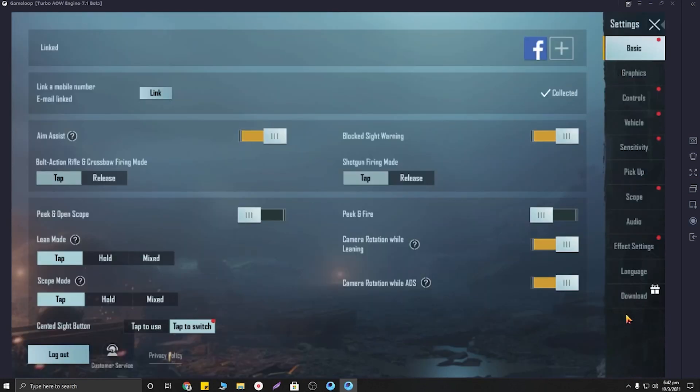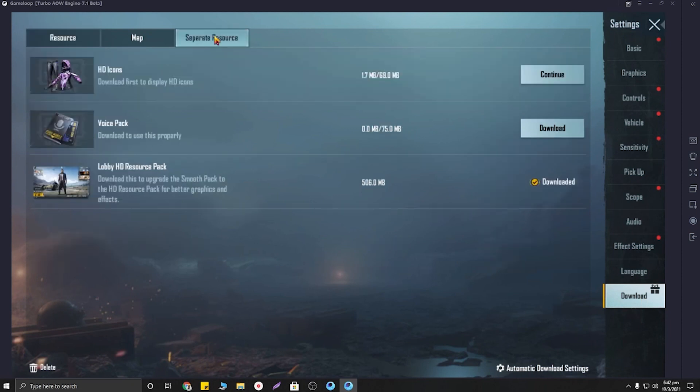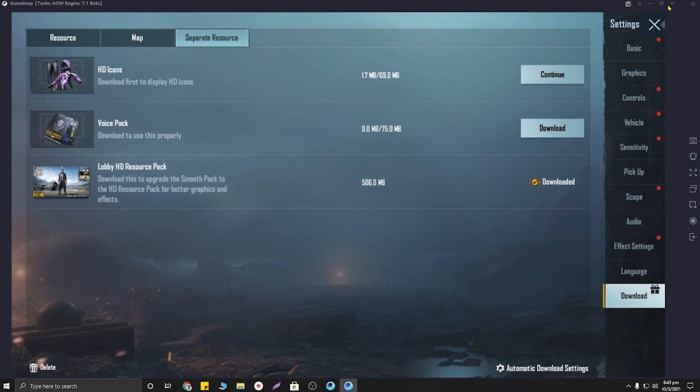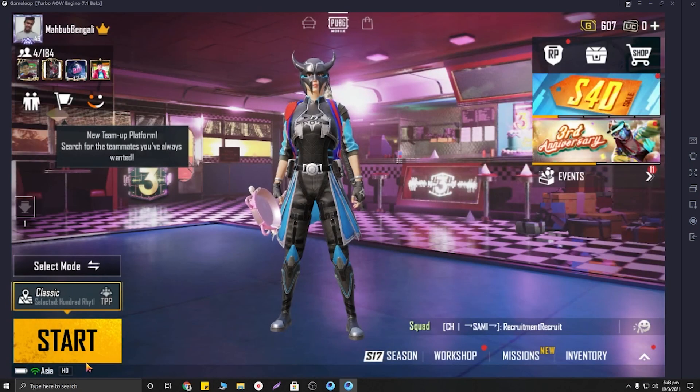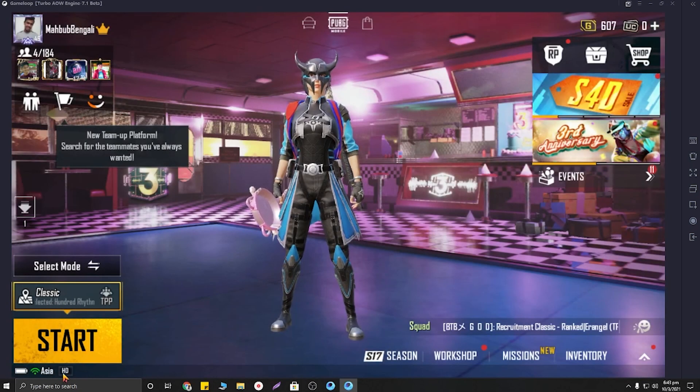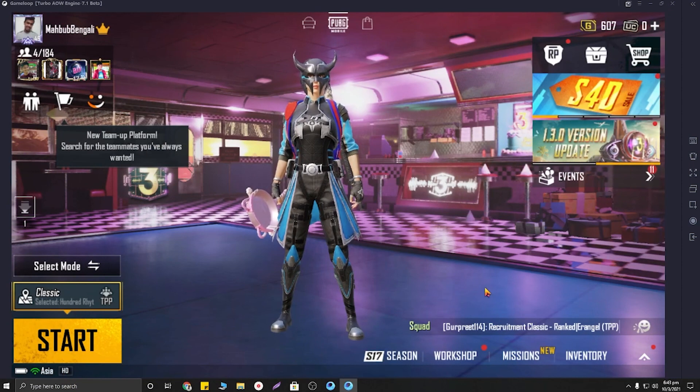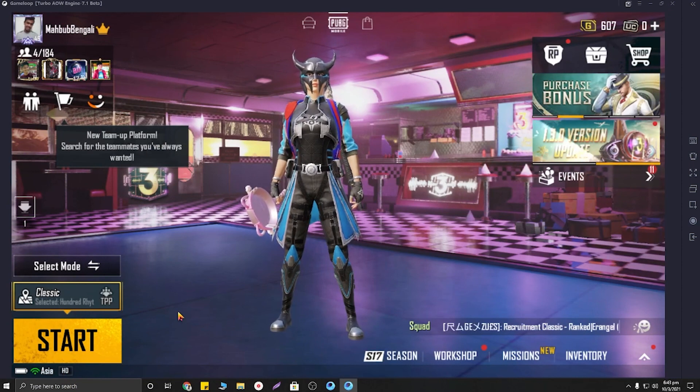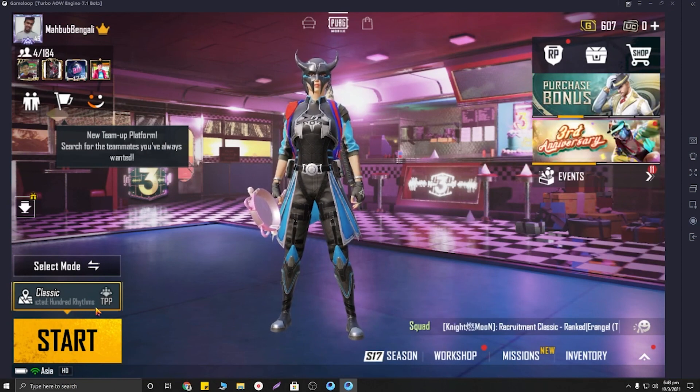From here, click on separate resources. Then you will find the lobby HD resource pack - just download it. I have already downloaded it so I don't need to download it again, and my graphics is already HD. If you are a non-HD user, just download the HD resource pack and I hope that your problem will be solved.